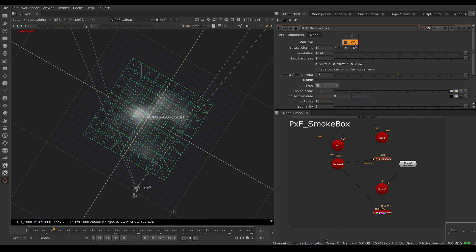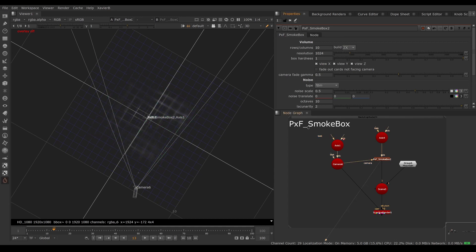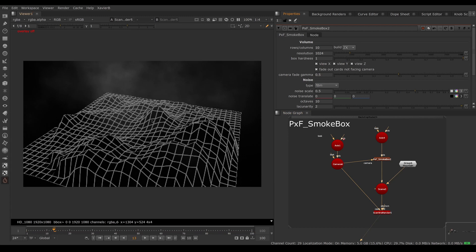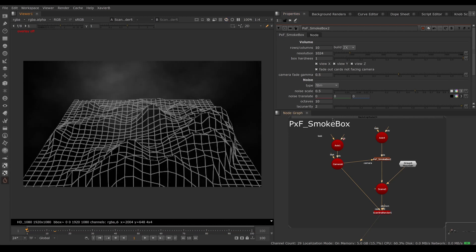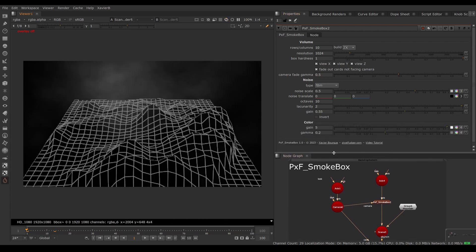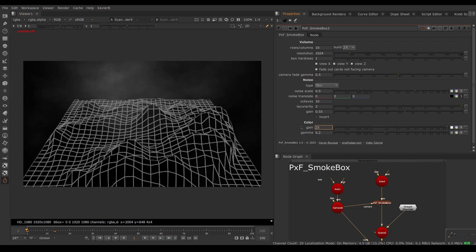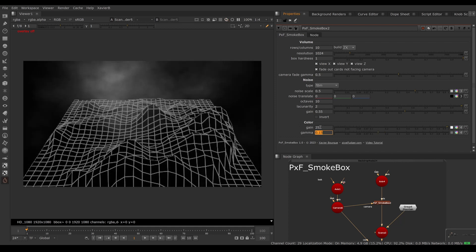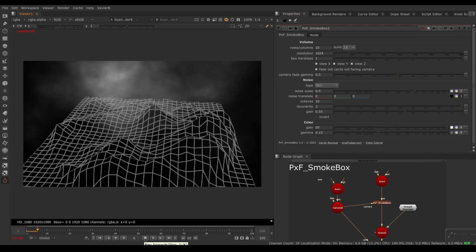We can also change the type of noise on the cards — all the typical adjustments from Nuke's Noise node are available — as well as the color and intensity. To make the smoke easier to see, let's pump up the gain, and we can make it more contrasty by lowering the gamma. Now we have something that starts to look pretty interesting.